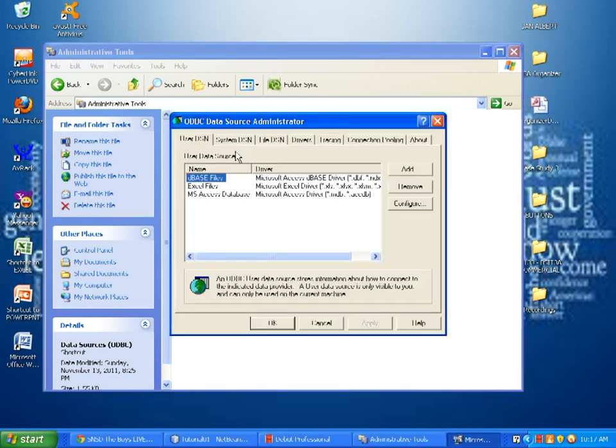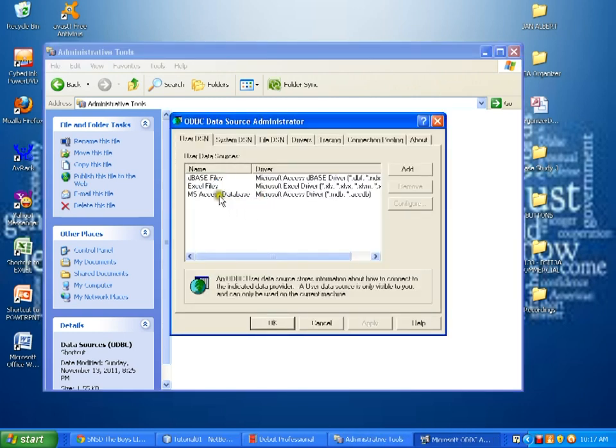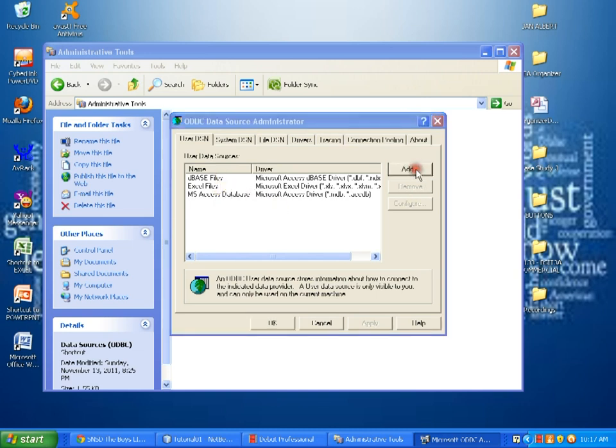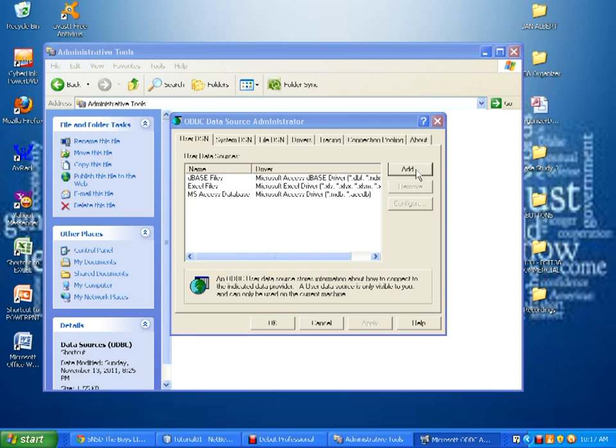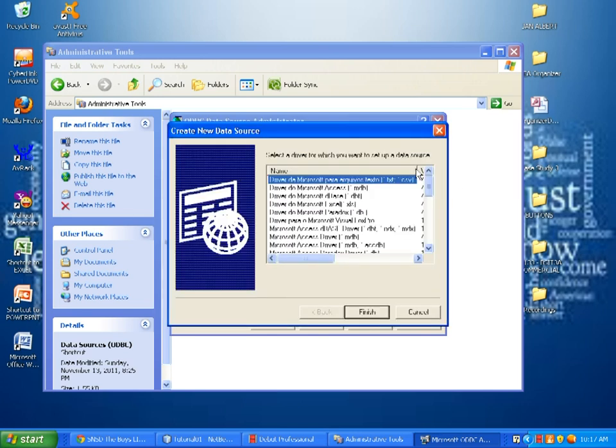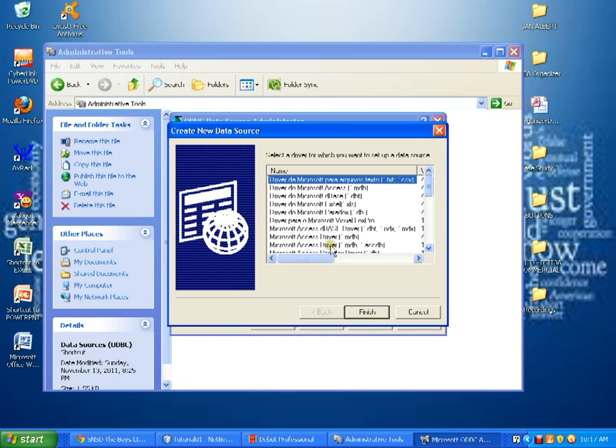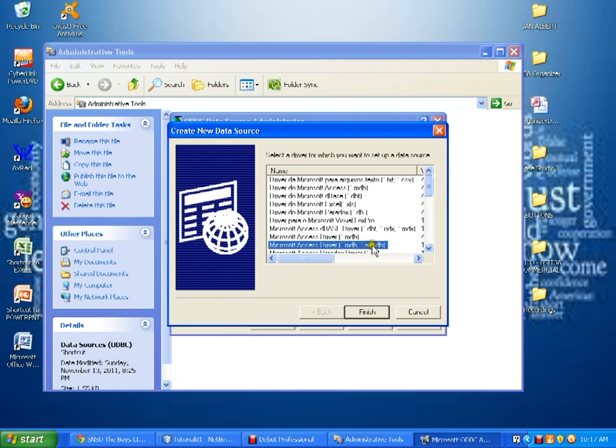Here. And then, we have here the user data sources and we need to add. Okay. And since we are using Microsoft Office Access, we select the Microsoft Access Driver, MDB, ACCDB, and click Finish.